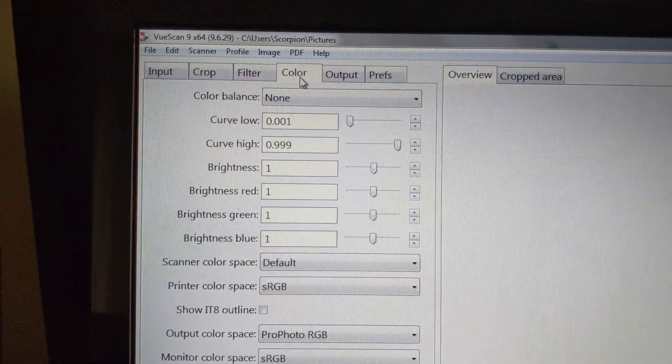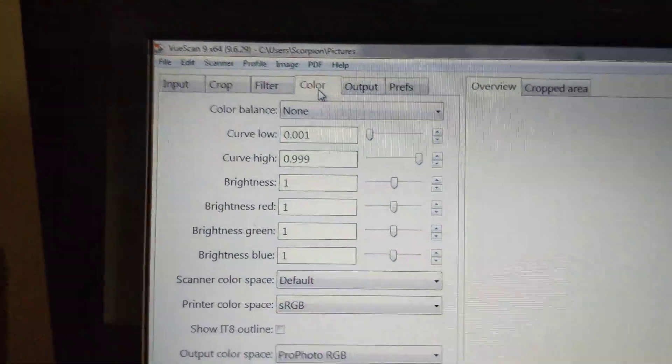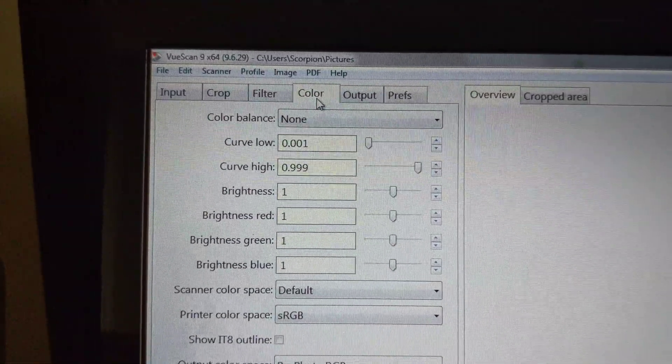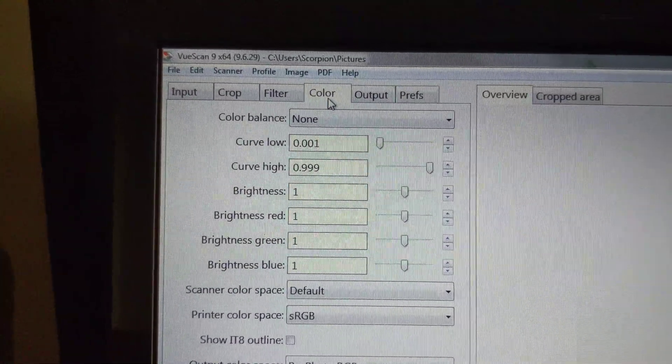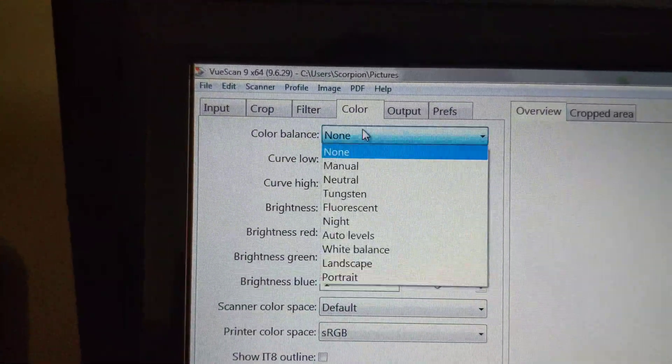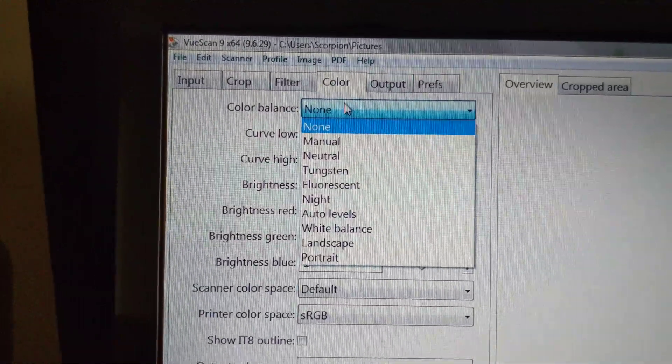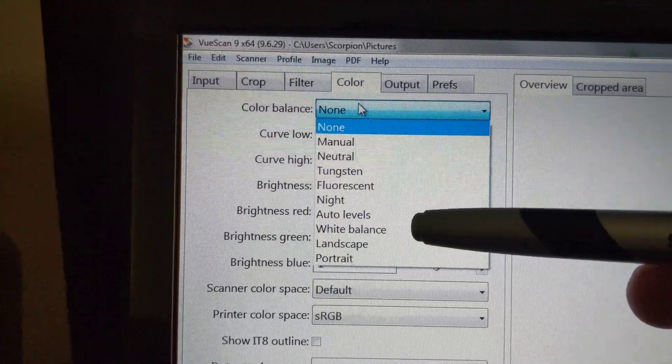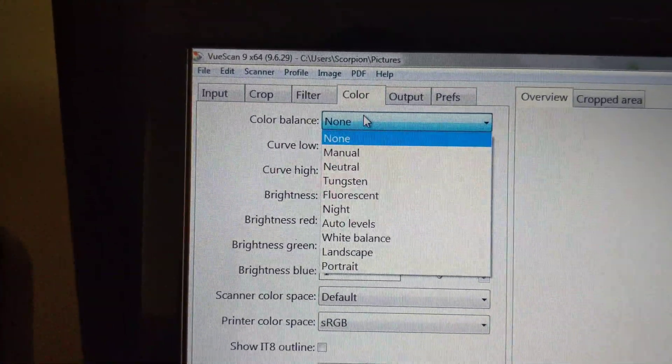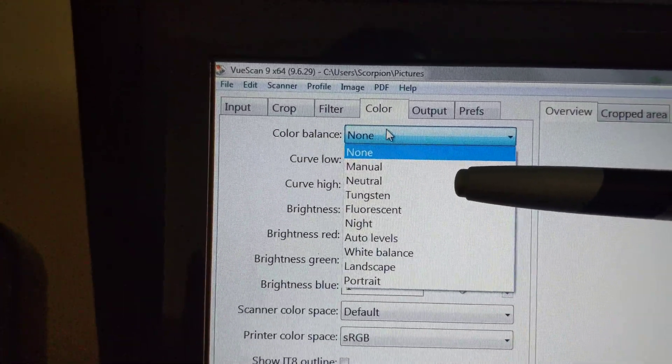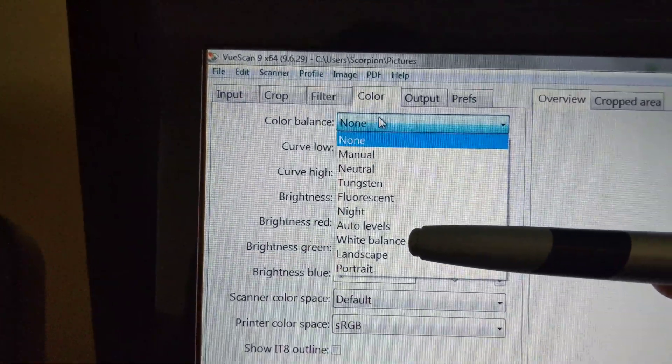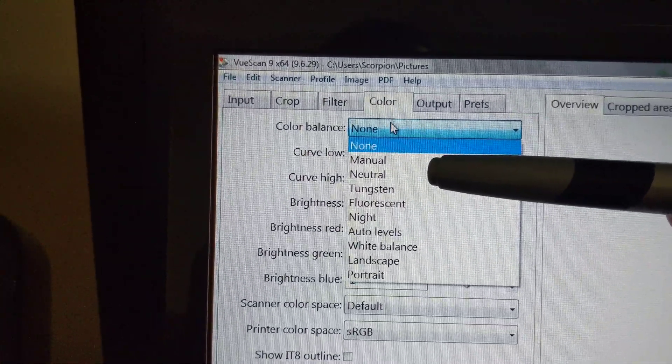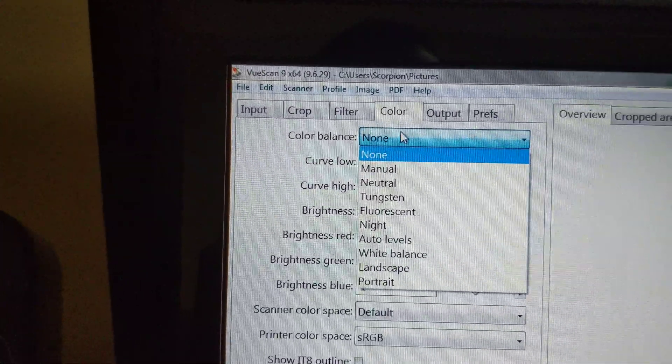Color. I've got Color Balance as None. However, having read the VueScan Bible and also the Hamrick VueScan Guide, I understand that the Color Balance, the default Color Balance for VueScan is White Balance. And in the VueScan Bible, the recommended Color Balance to stay as true to the original image as possible is Neutral. So, White Balance is the default for VueScan. Neutral is recommended by the VueScan Bible to maintain colors as close to the original as possible.